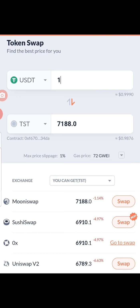Uniswap has the least favorable price per dollar, meaning one dollar will get you about 6,700+ TST. So if you are looking to buy TST at a discounted price but don't want to become a TST agent, the best approach is to buy from any of these exchanges and pick which one favors you.